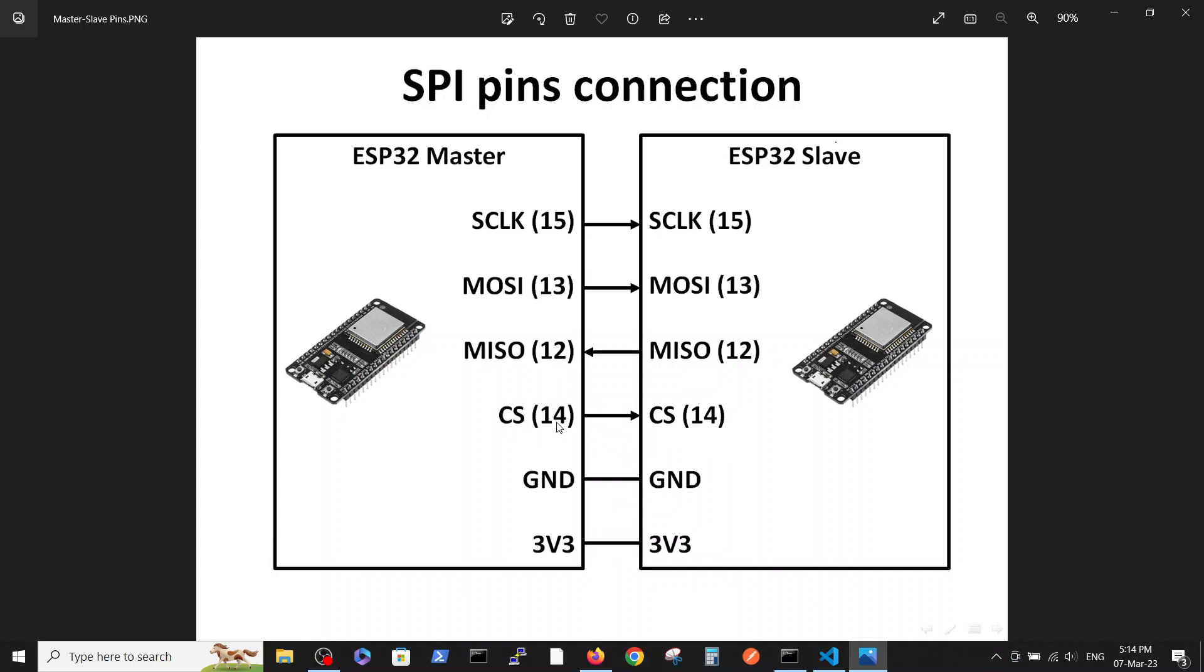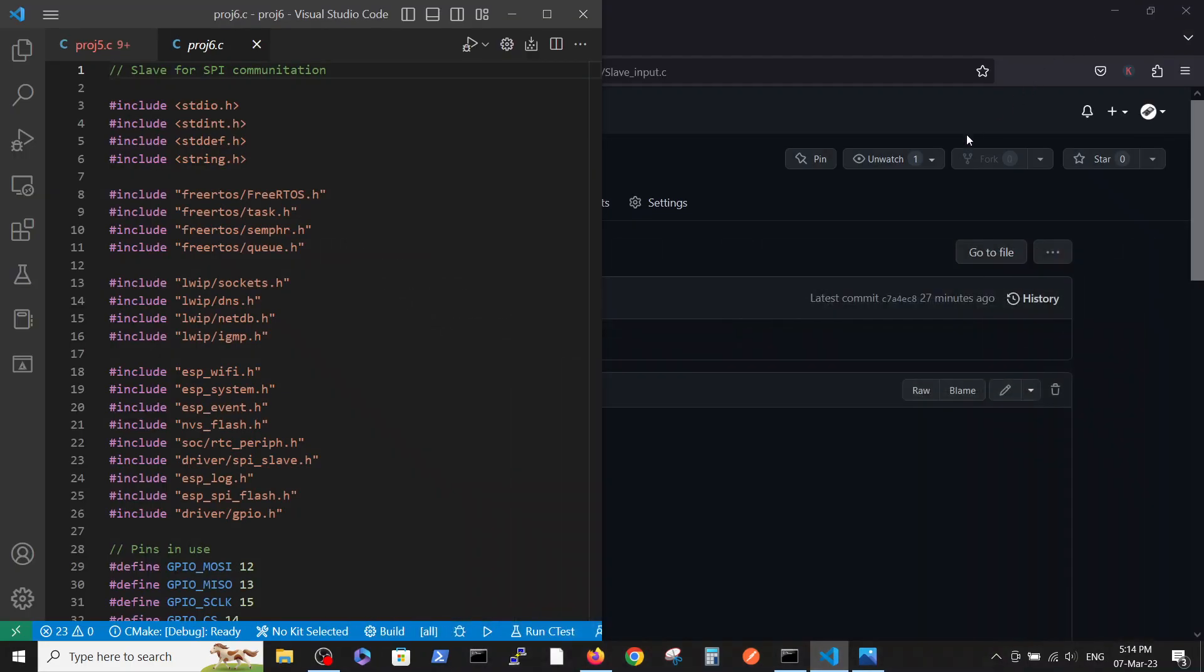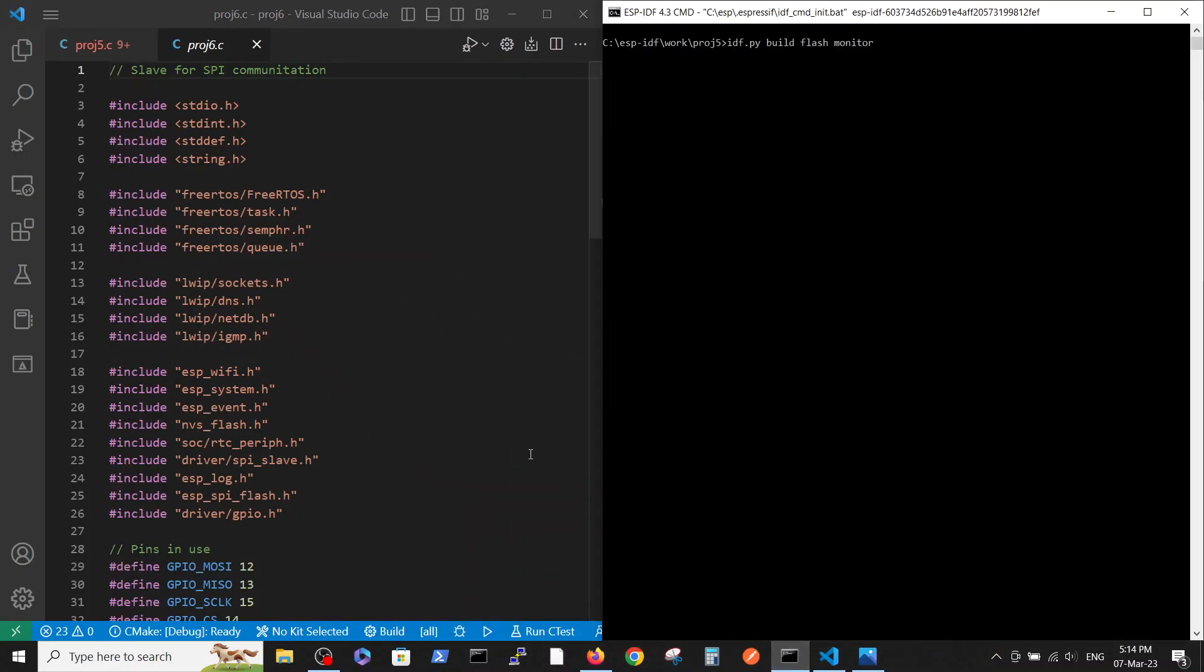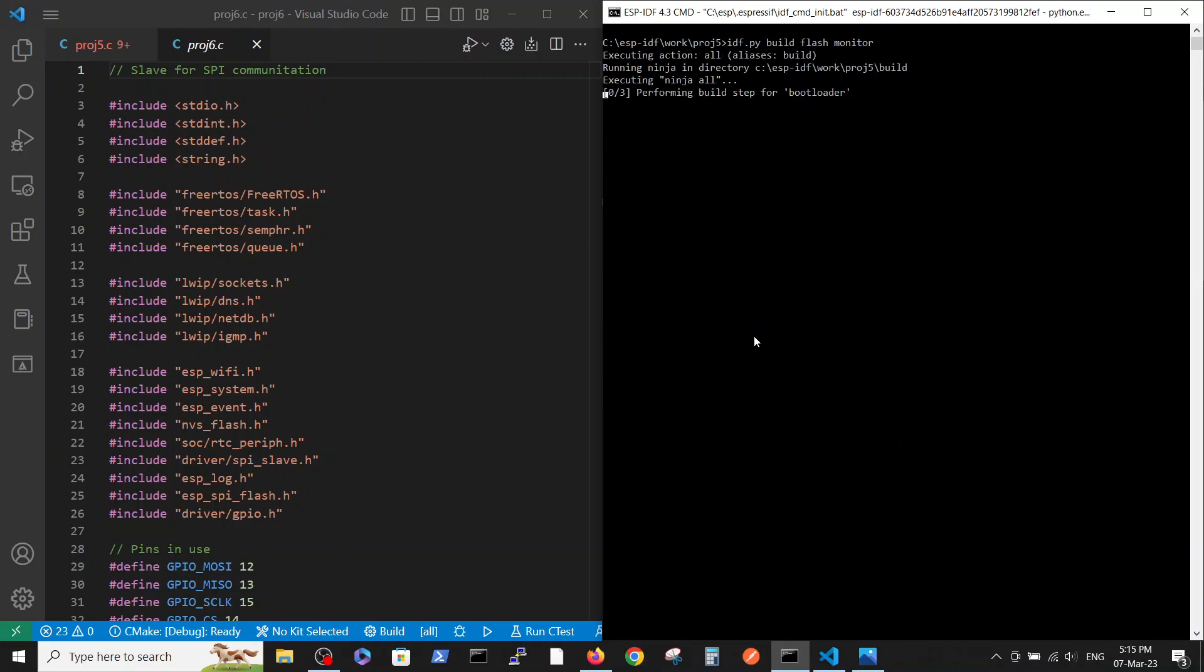Also the ground and the 3 volt were connected. Now, in order to, after the completion of those connections in the hardware, we can go to the code here.